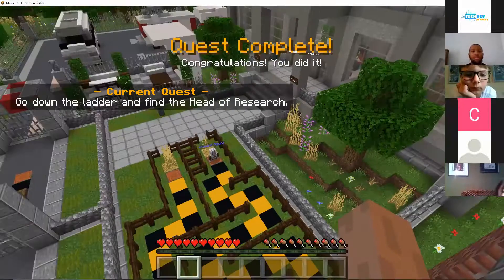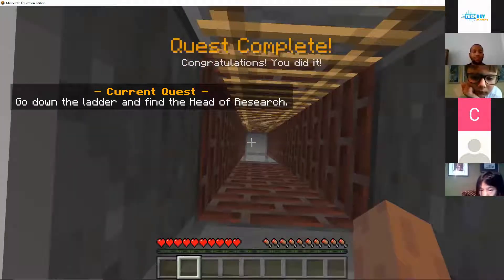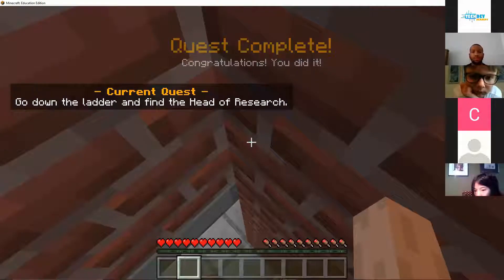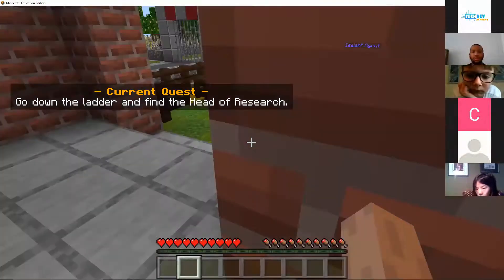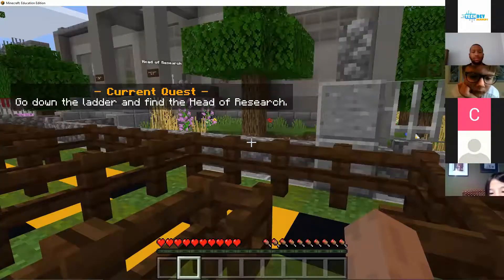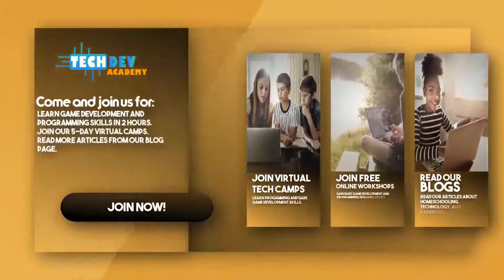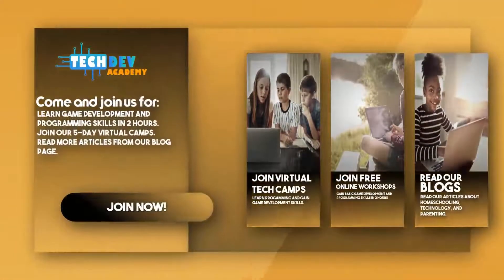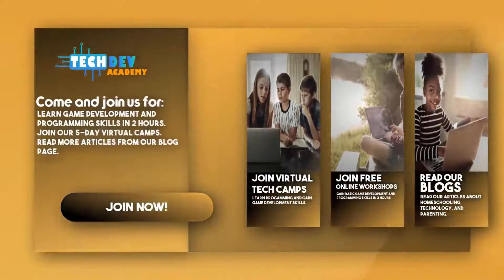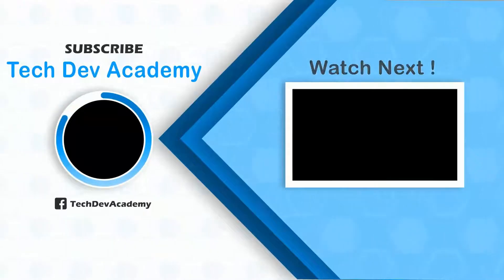Be sure to join Tech Dev Academy's workshops and camps and also read some great articles on their blog page. We'll see you next time.